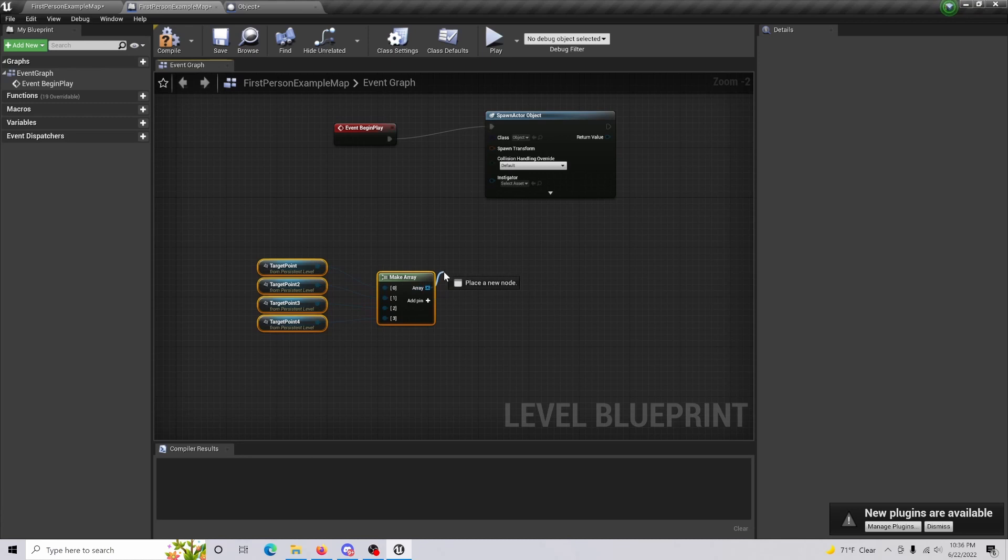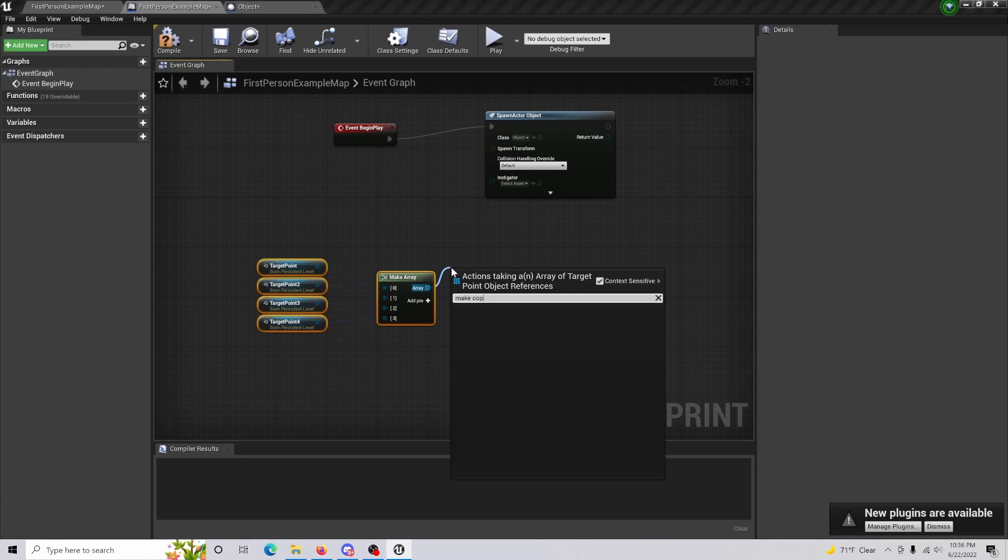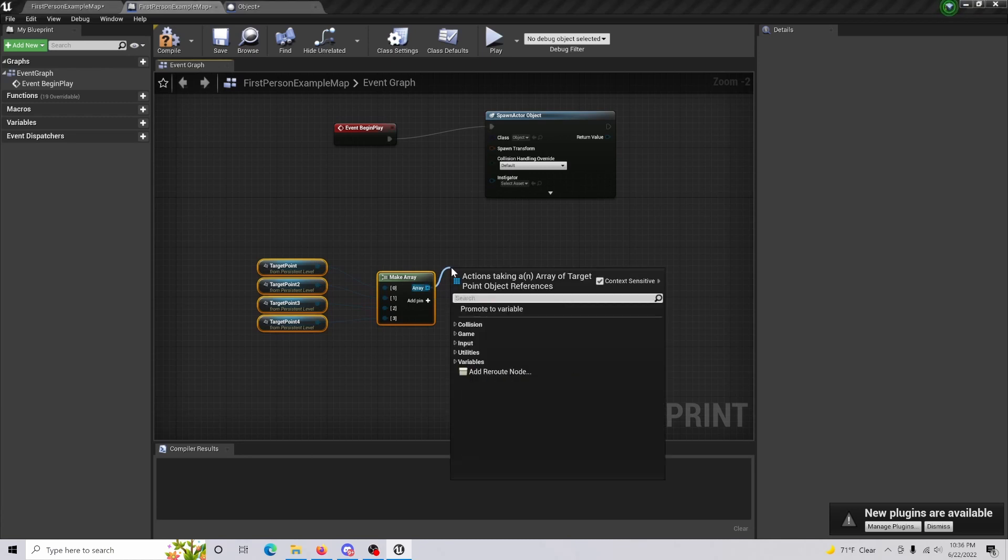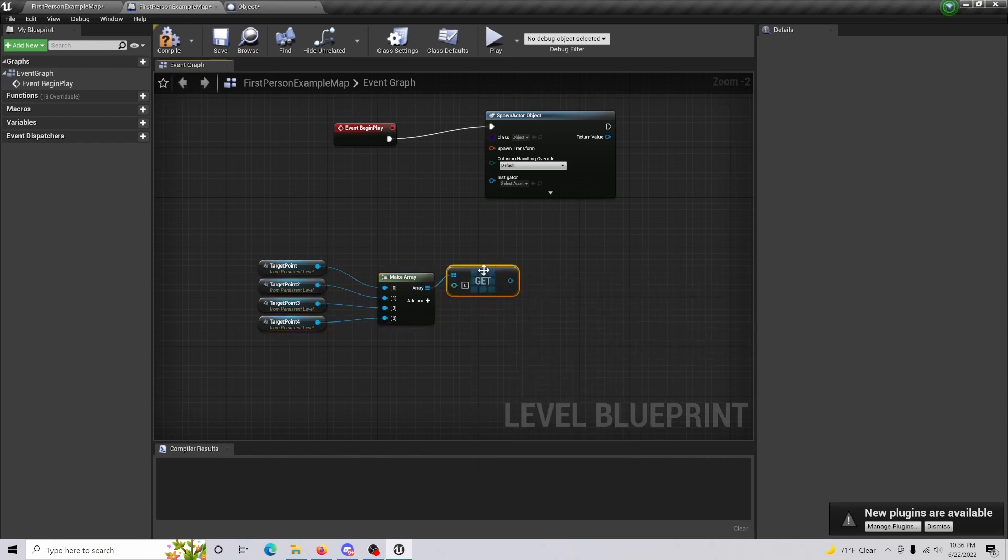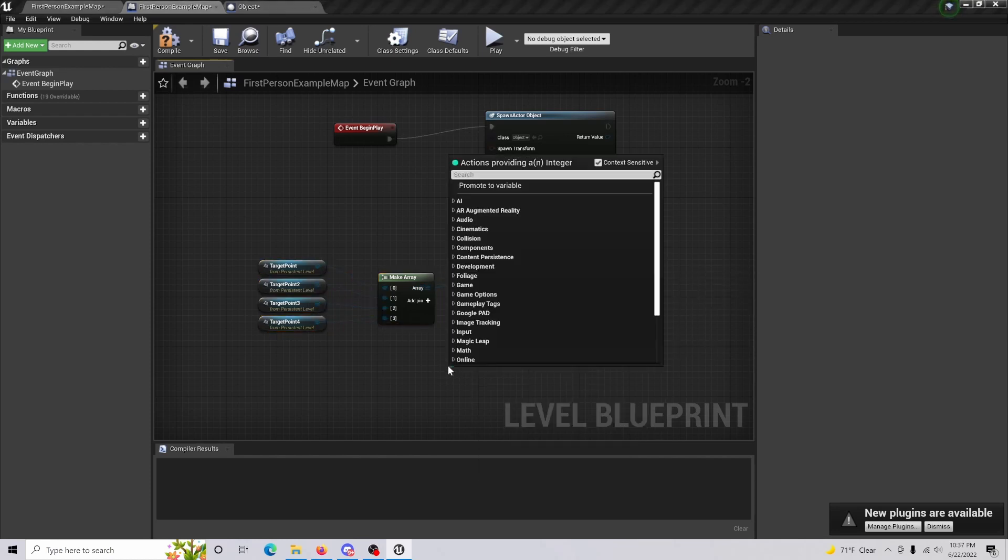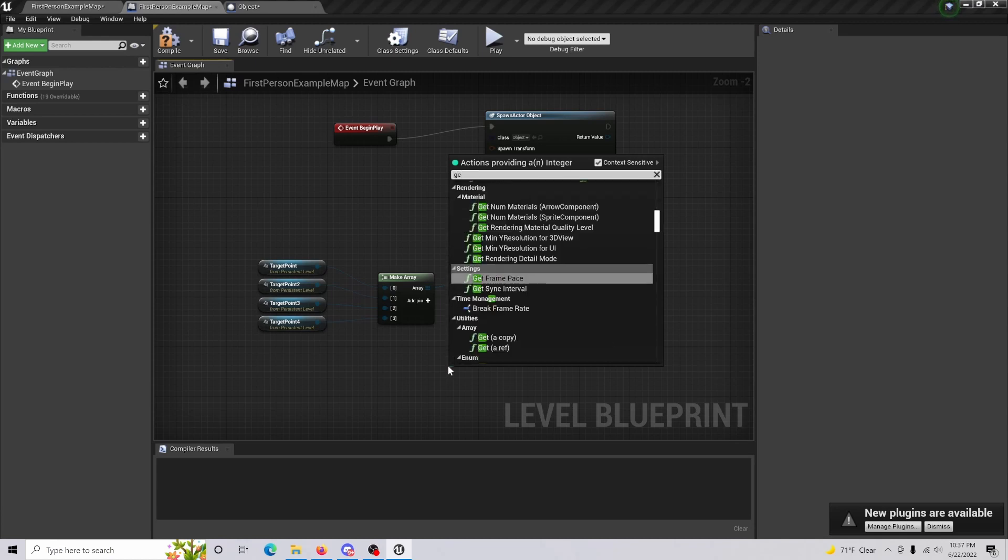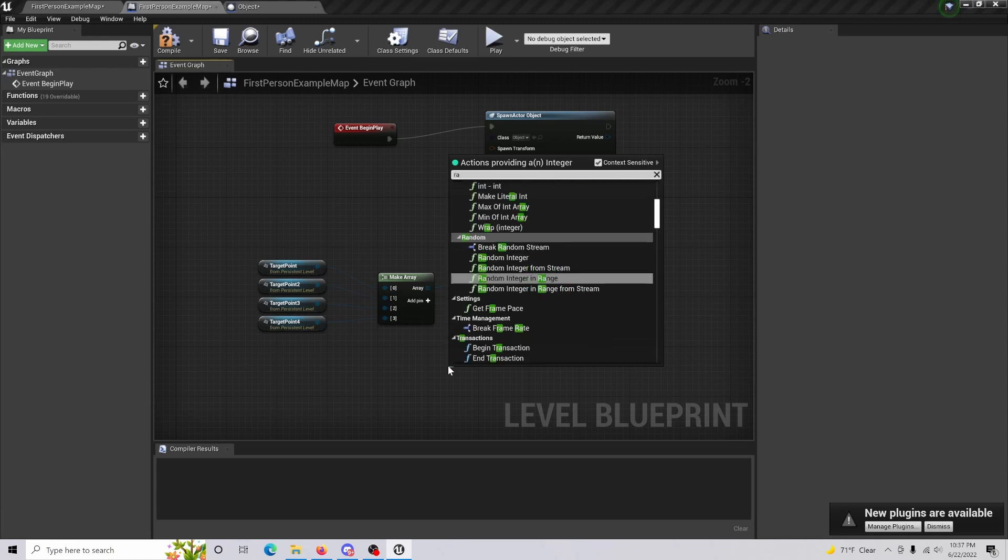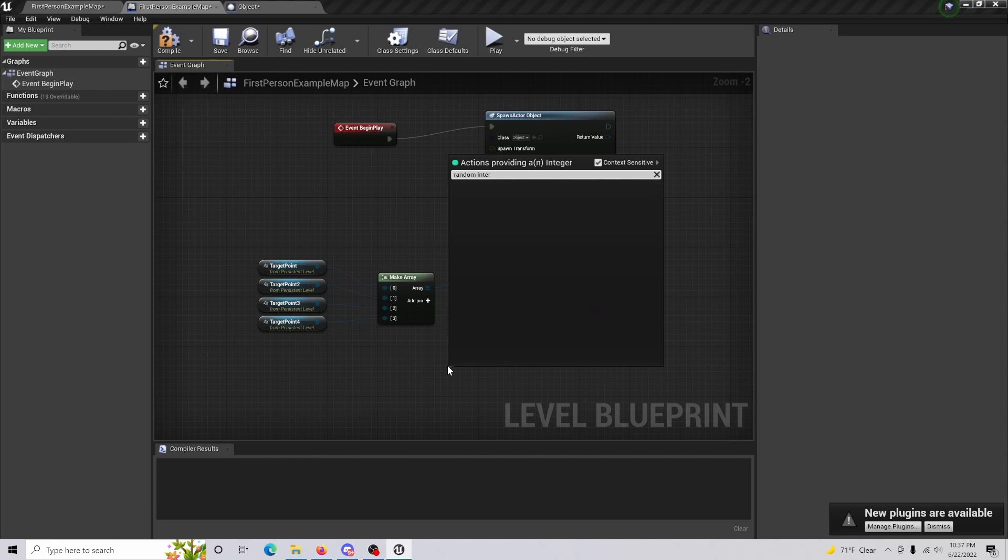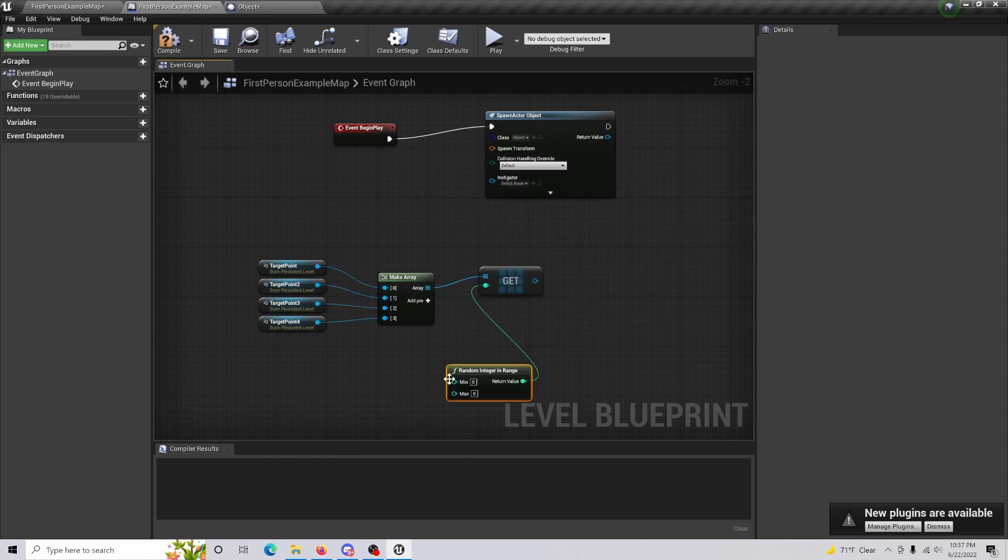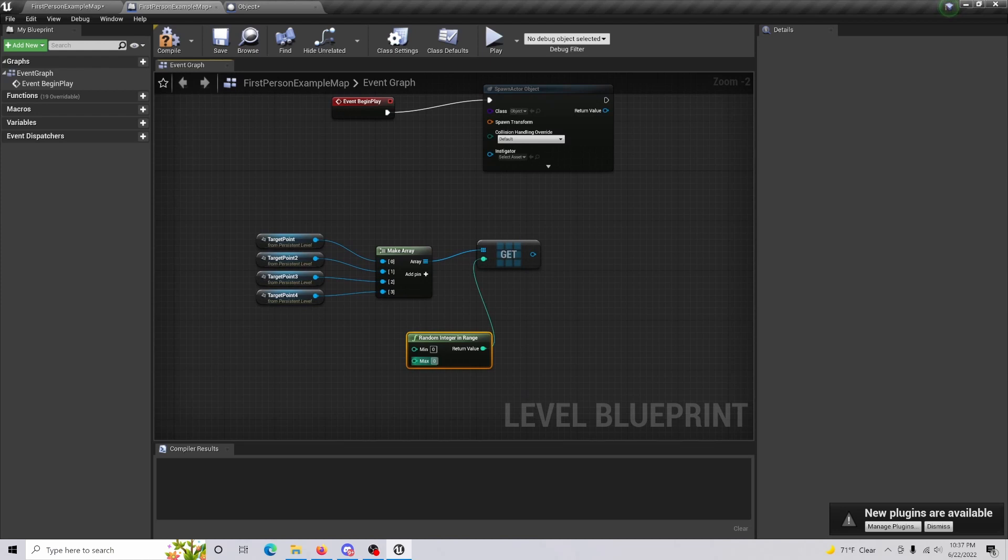So off of the array, you're going to drag out, you're going to make copy, get a copy. There we go. Get a copy, drag this out a little bit. And from this one, what we're going to do is we are going to random integer in range. This is going to be the range of which we're going to be selecting our targets because there's four.